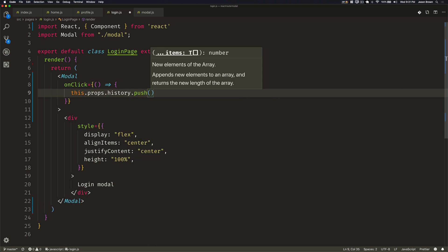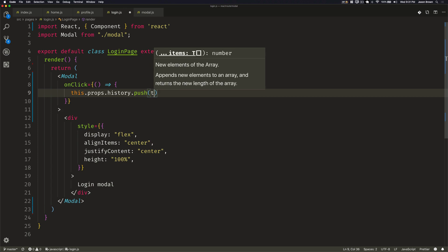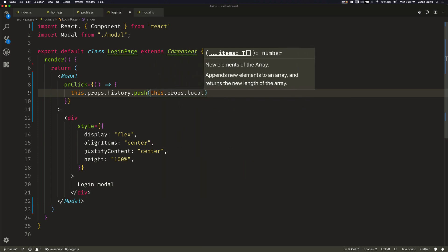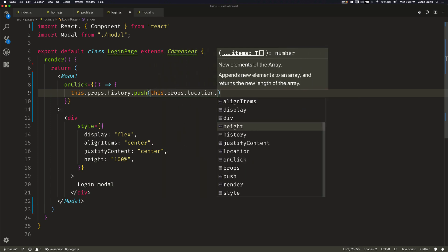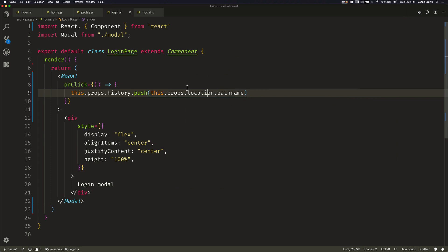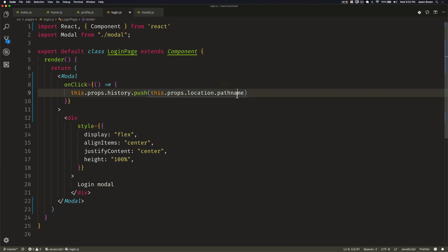And then because we're going to be very generic, and we're going to be sitting on any page possible, we need to reference the current location. So we'll say this.props.location.pathname. What this is going to do is it's going to look basically at the URL pathname and ignore any sort of query parameters after it. And we will navigate to that particular route. So that will just basically be the route we're sitting on.